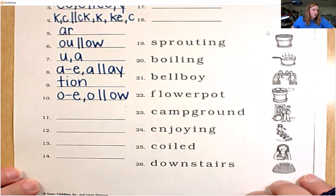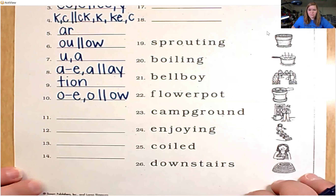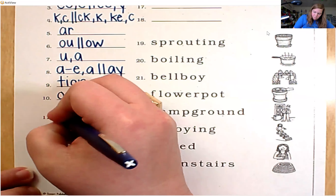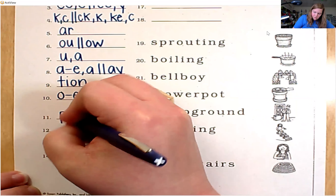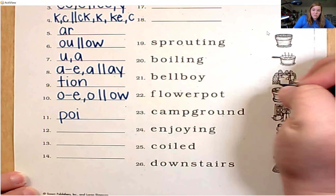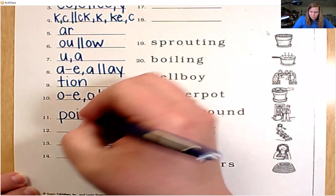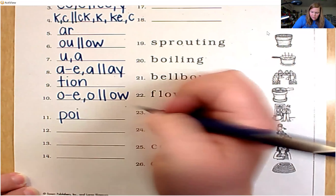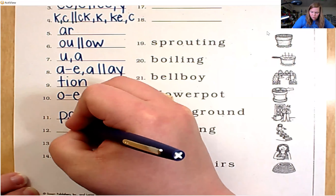For number 11, let's spell the word point. P-O-I because oy is in the medial position, then N-T. Point.